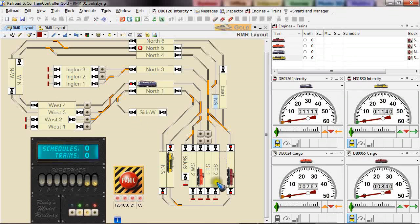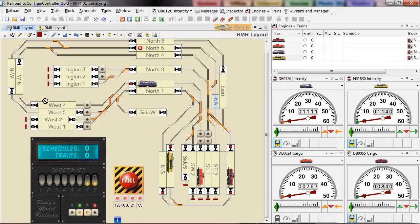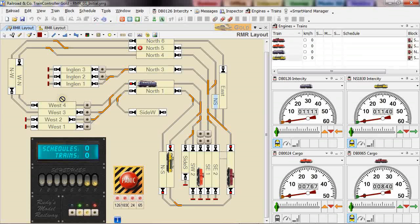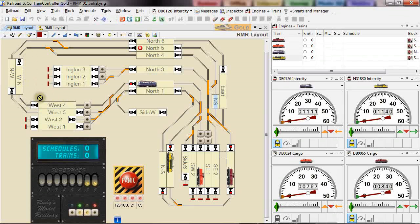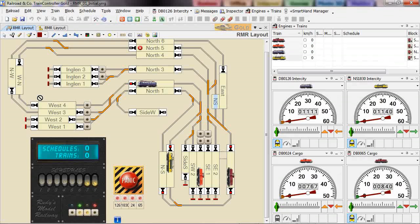And then we have a cargo train over here and also that is going to drive to west platform 4. But it is not going to make a scheduled stop, it is a drive through. But the block ahead will be occupied so it needs to stop. But in this case I want it to stop at the very end of the block and not in the middle of the platform. And the question is how can we accomplish something like this?